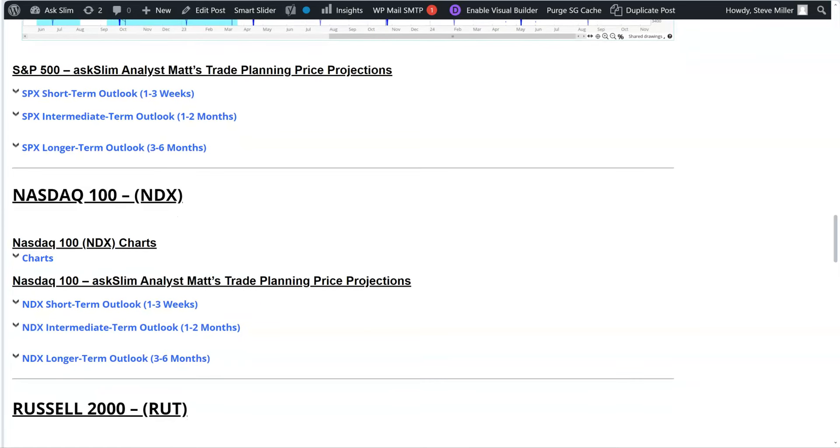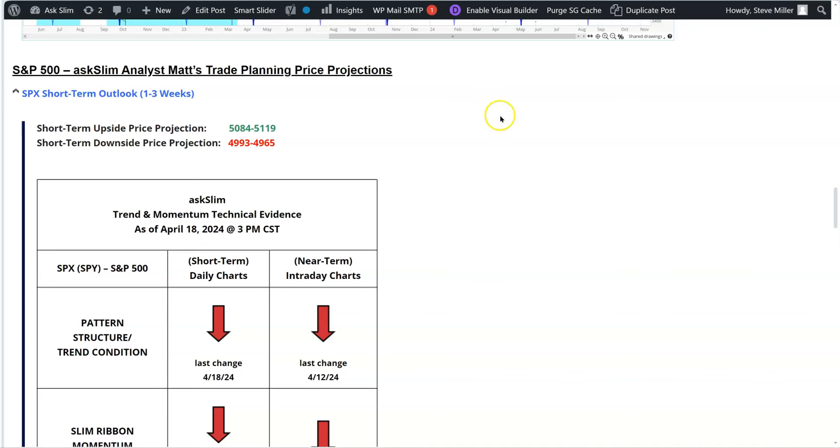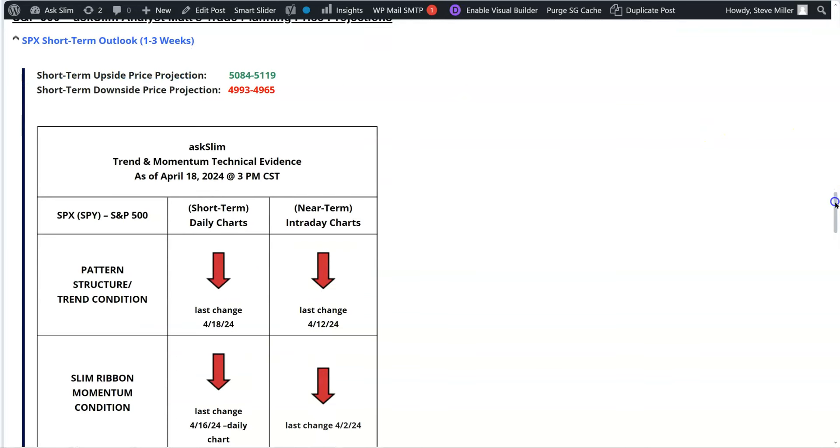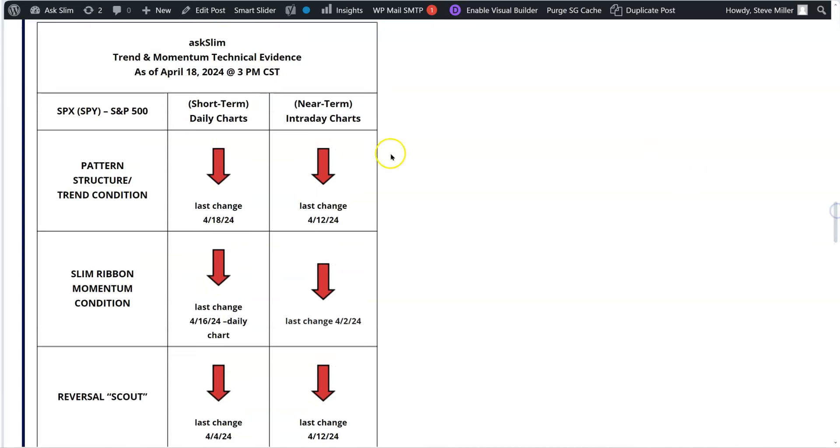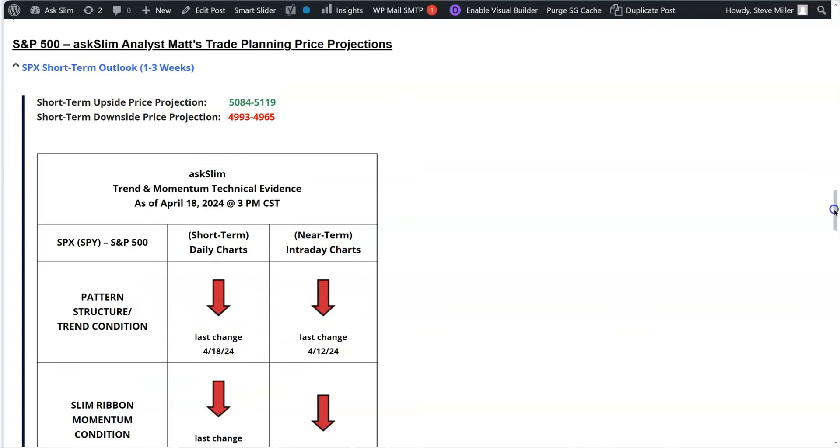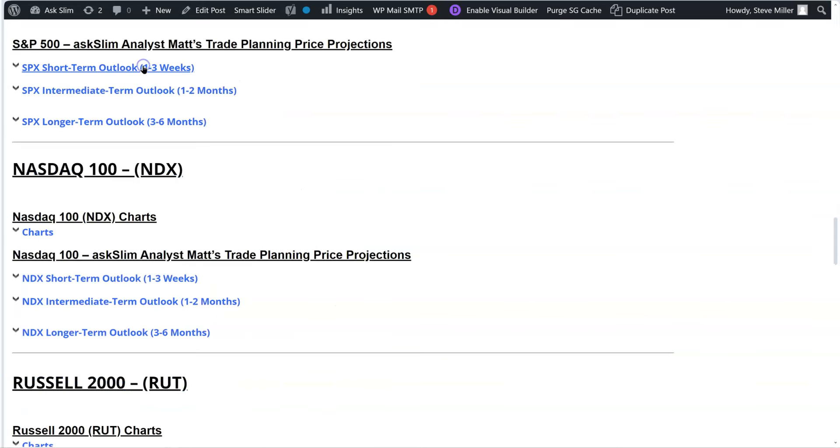So you can look at the outlook in here for the short term, and Matt has all that information in there, looking at the pattern structure, the slim ribbon, the reversal scout. So this is for the shorter term, so it's daily and intraday charts that we look at. And you can see that is all negative, of course, right now based on the conditions of the stock market. It's important to be able to always look at that and get an idea of if there is an alignment on that information.